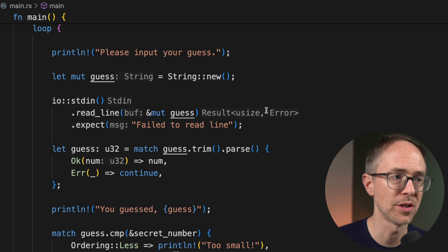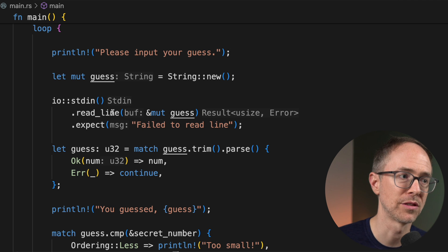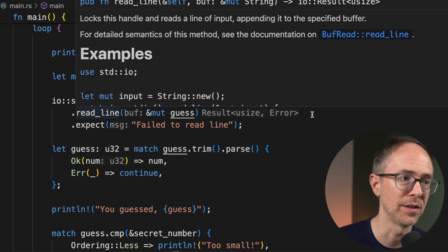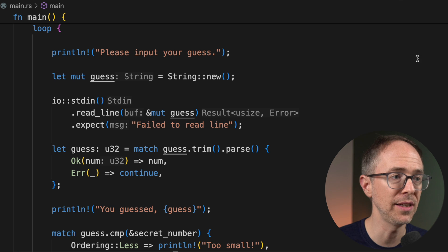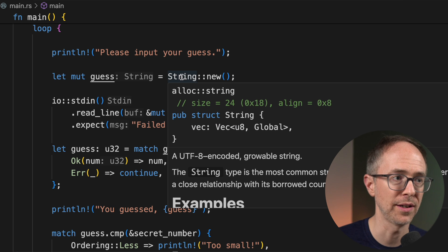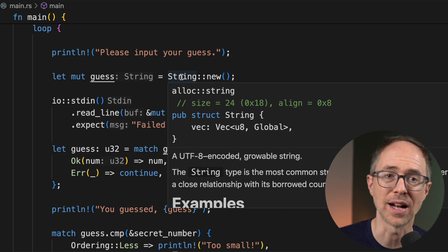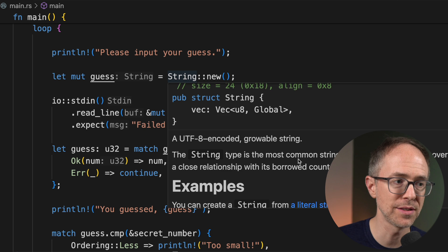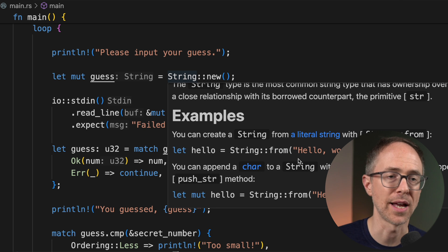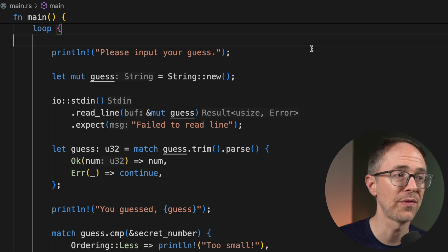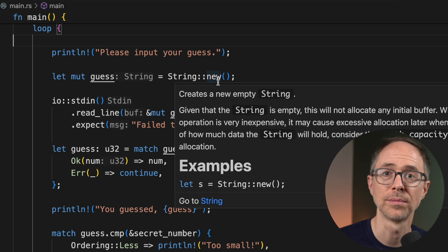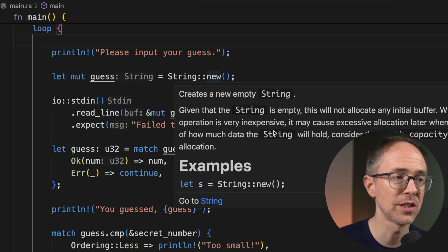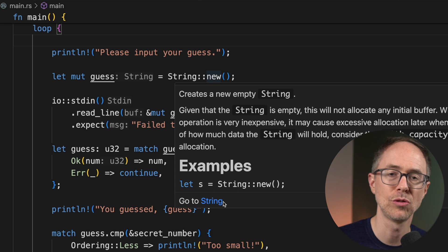So here you see string. This is not something I typed. This tells me that this is a string. You'll see here result. I didn't type this, but it tells me that this read line method returns a result. But what's neat is I can hover over something like string and I get this documentation. So I find out what a string is and I get examples on how to use it.